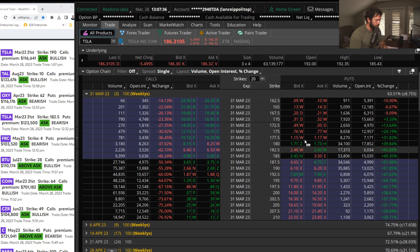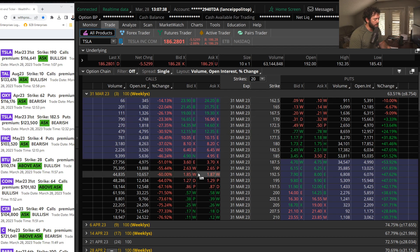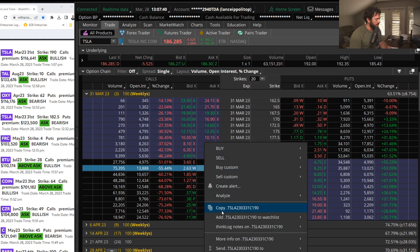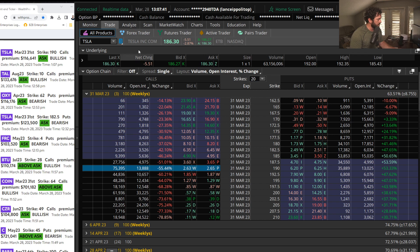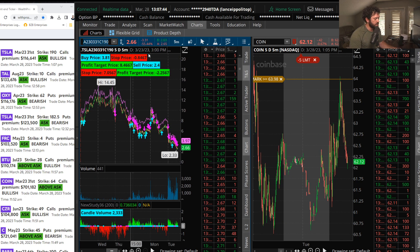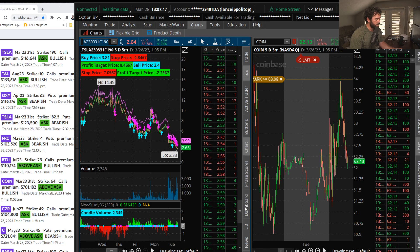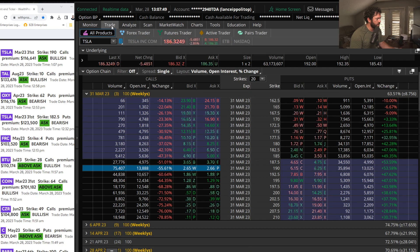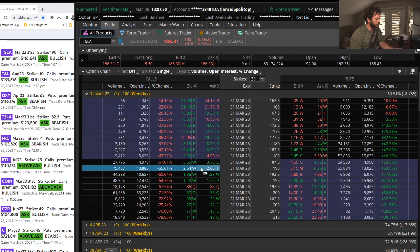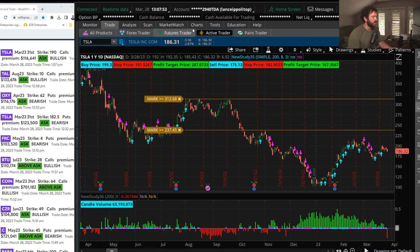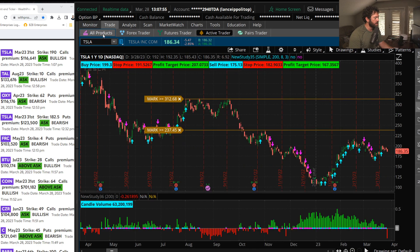And now the weekly 190 calls getting bought here in Tesla. I actually like these, only 116,000, so not a whole lot of money. But you see they paid around anywhere between 250 to about 260 for these weekly 190 calls in Tesla.